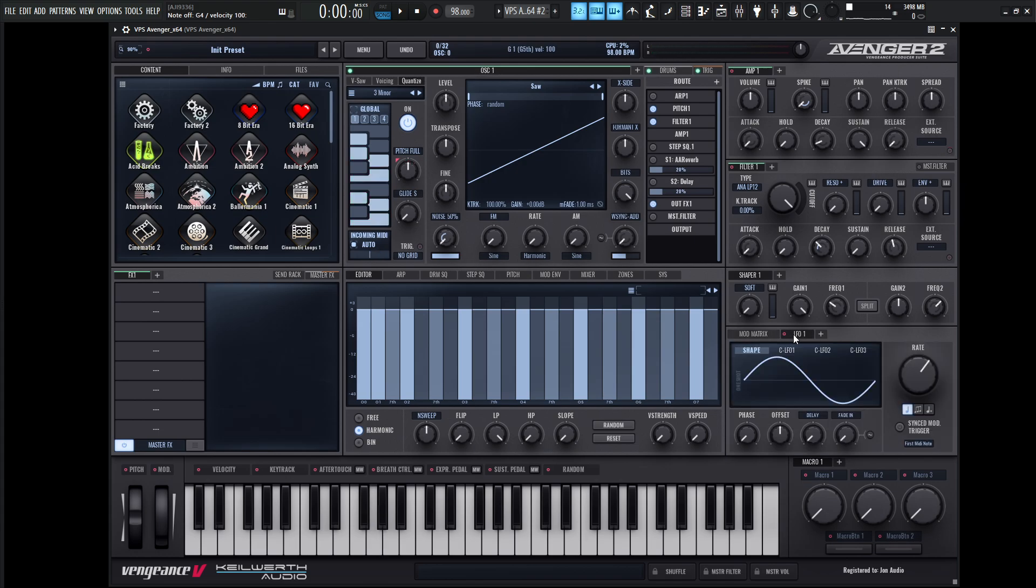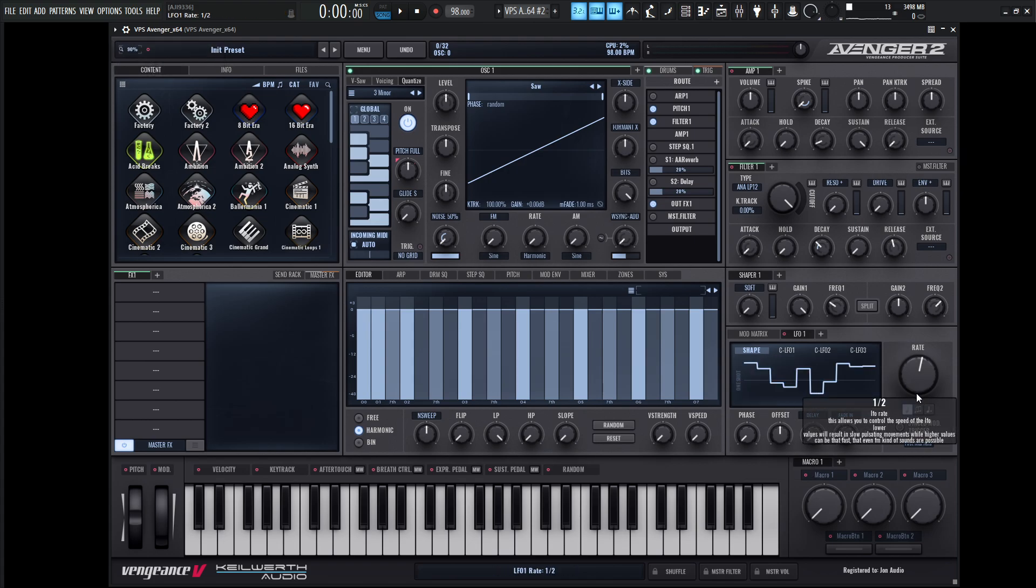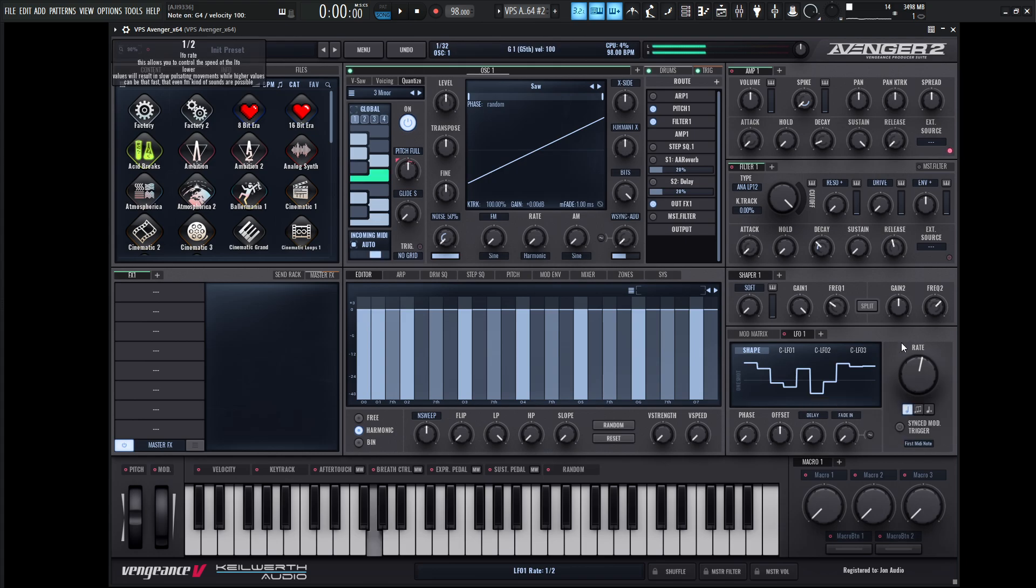But what's kind of interesting is that if we change the shape of the LFO and the speed, it can be a little bit cooler. So for this guy, let's maybe go to a sample and hold and then maybe slow this down a little bit.